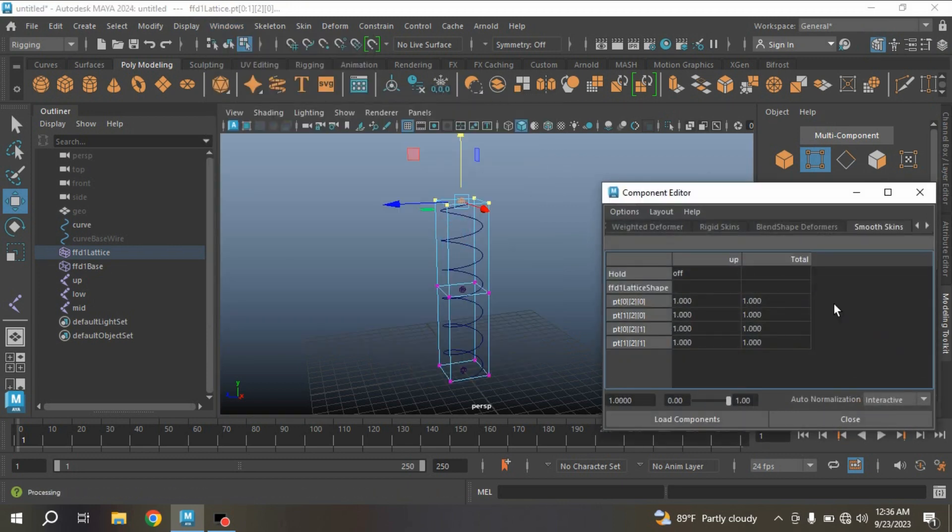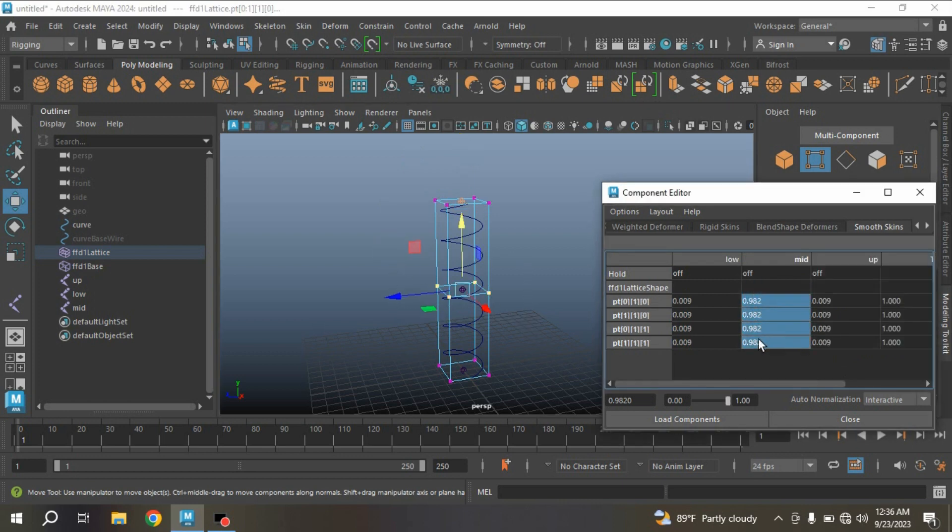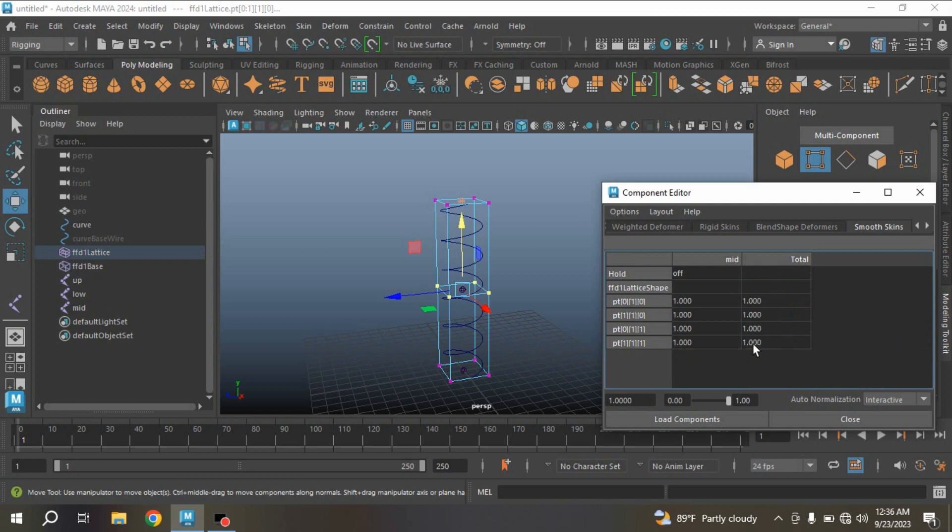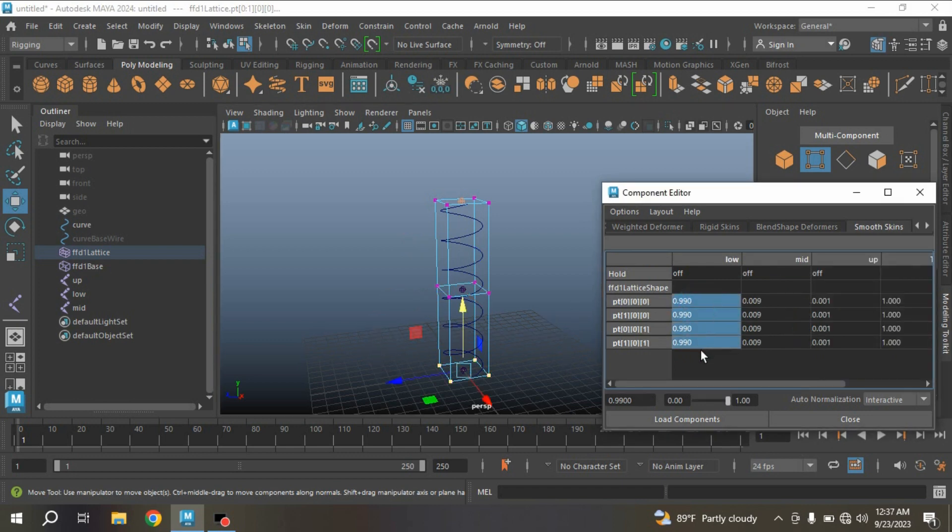For upper joint, type here one. Select these vertices, for middle joint type here one. Select the lower vertices and type here one.